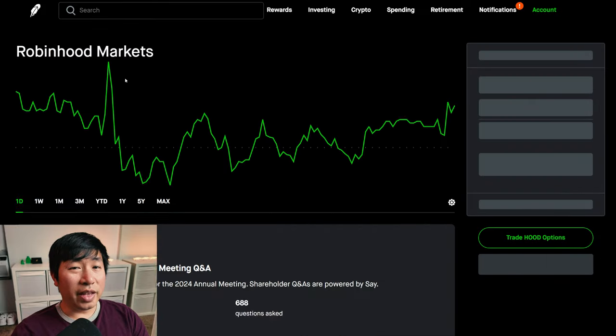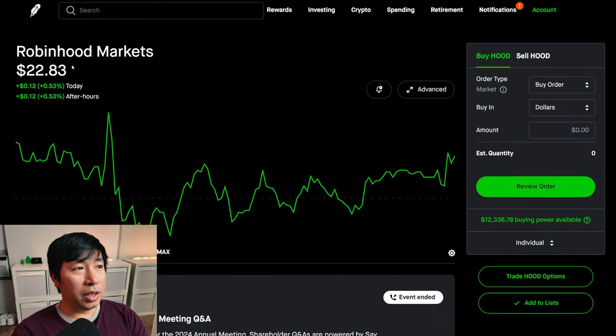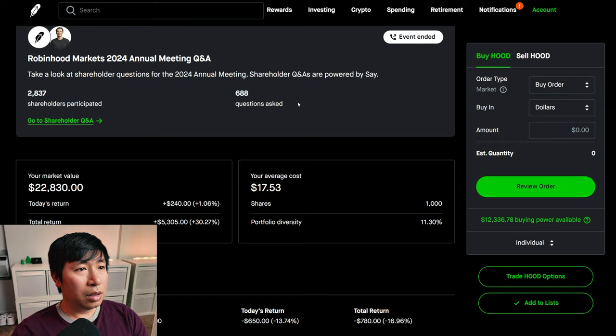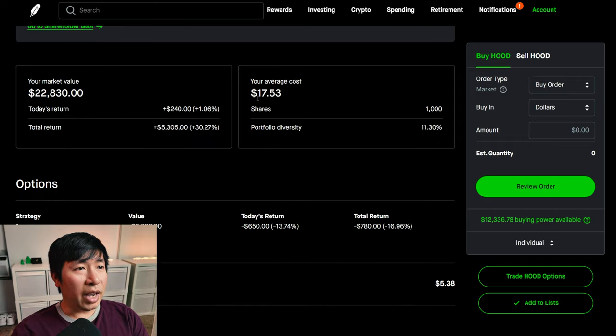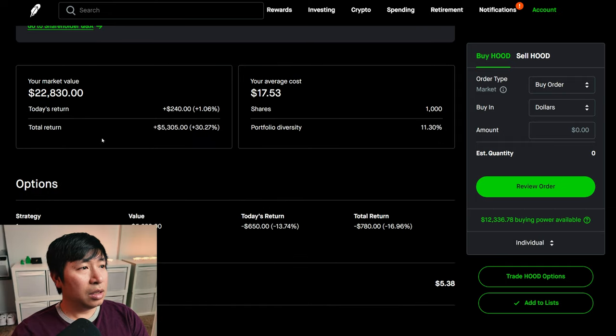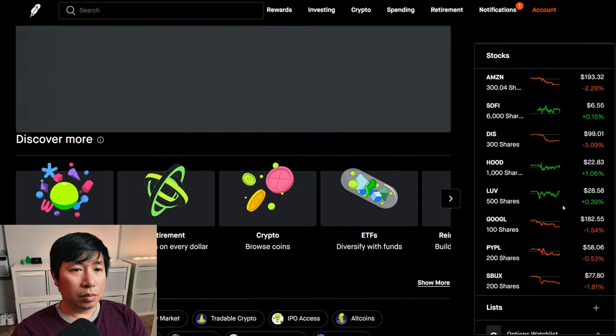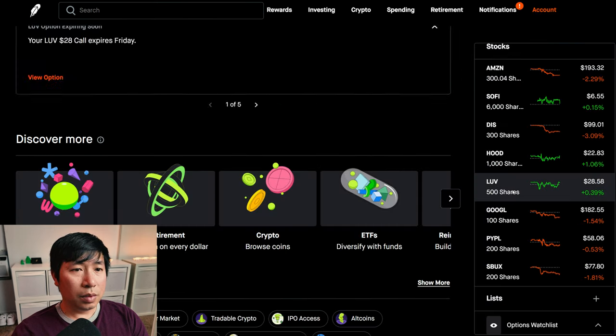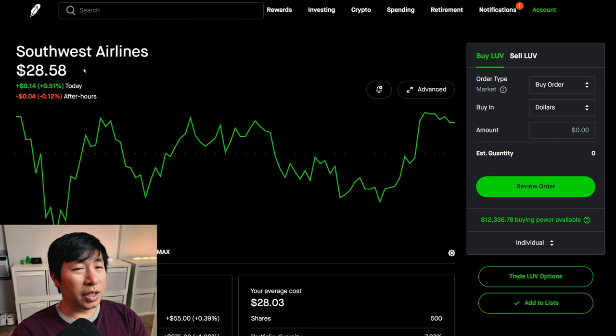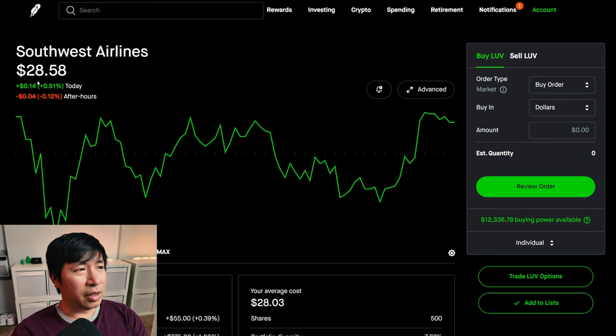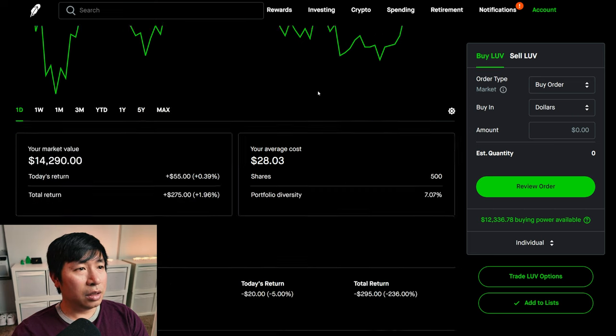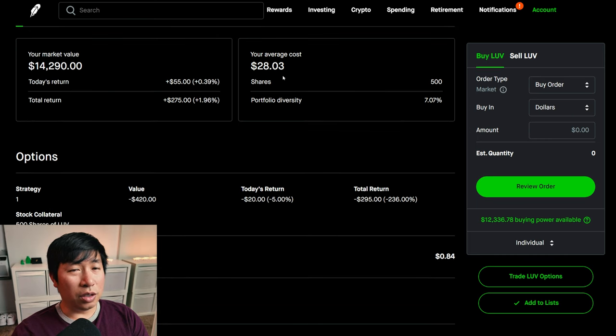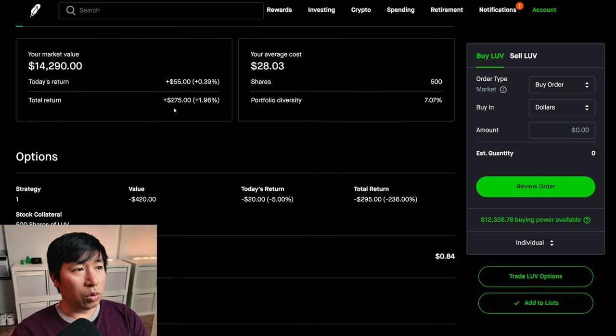I have 1,000 shares of Robinhood. Robinhood is at $22.83. My average cost $17.53. My total return $5,305. I have 500 shares of Southwest Airlines. Southwest Airlines is at $28.58. My average cost $28.03. My total return $275.